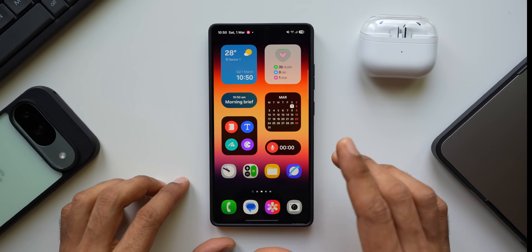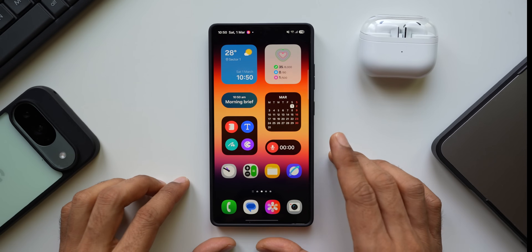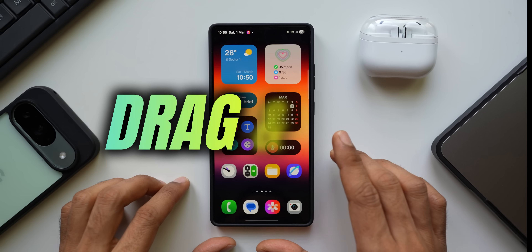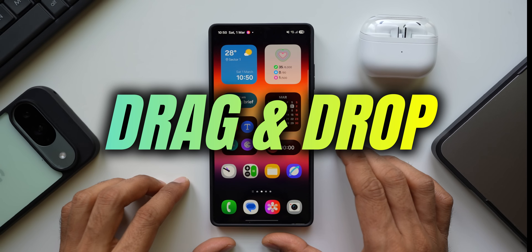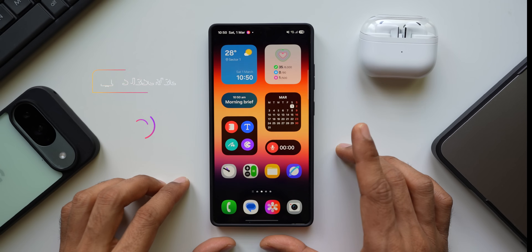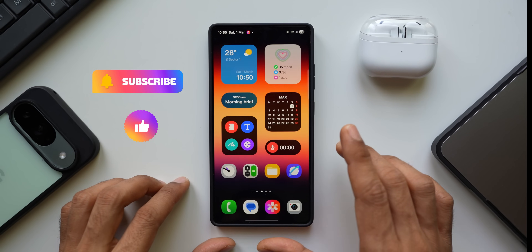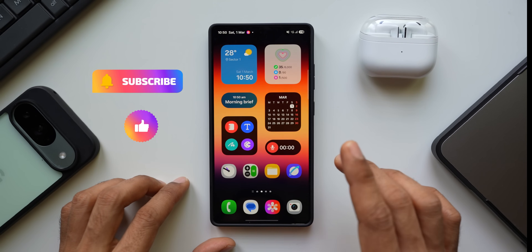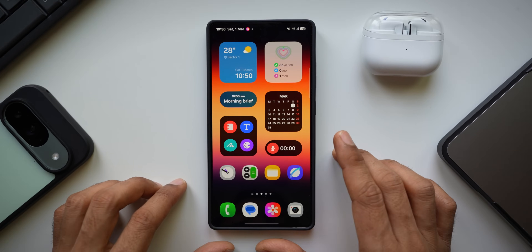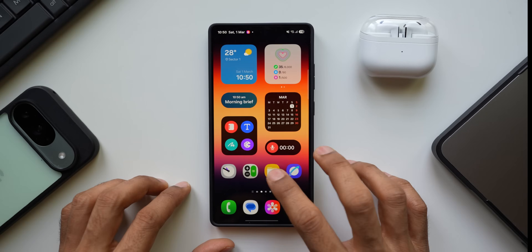In today's video, let's check out some incredible drag and drop features on the Samsung Galaxy phones which are going to be very useful in your day-to-day life.